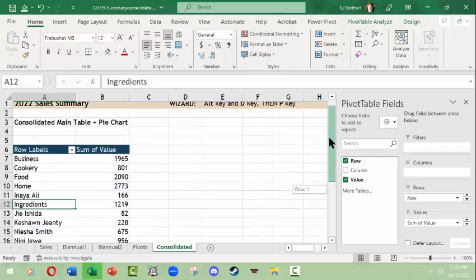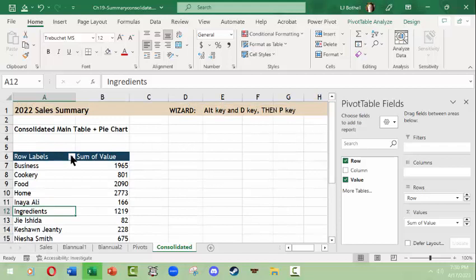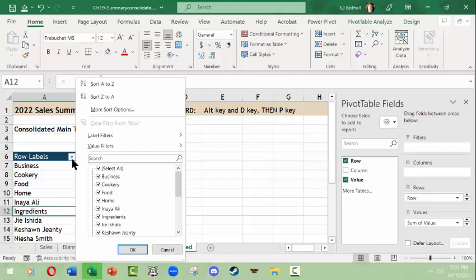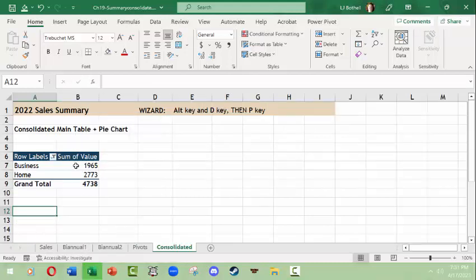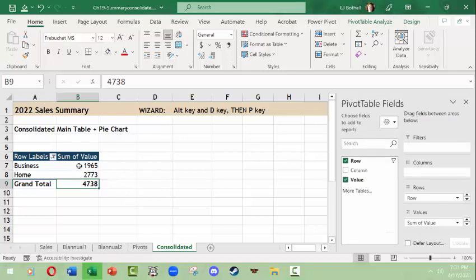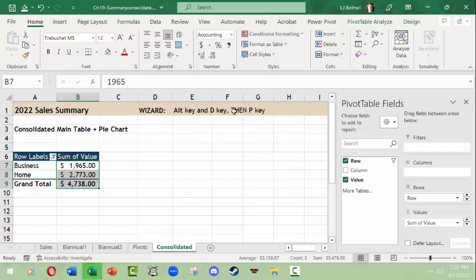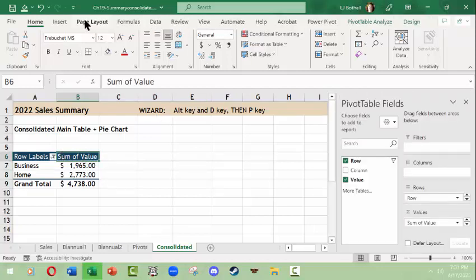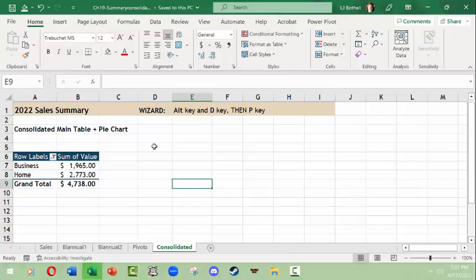This is where you'd come in and filter what you want to see. In row labels I might filter: unselect everything and select just Business and Home. So business sales were $1,965 and home sales were $2,773, with a grand total shown. I can go to the Home tab and change the format to Accounting. Make sure to save your document as you go.